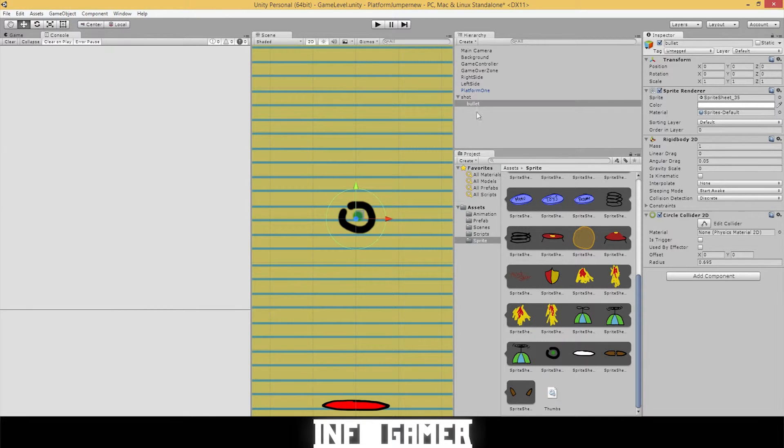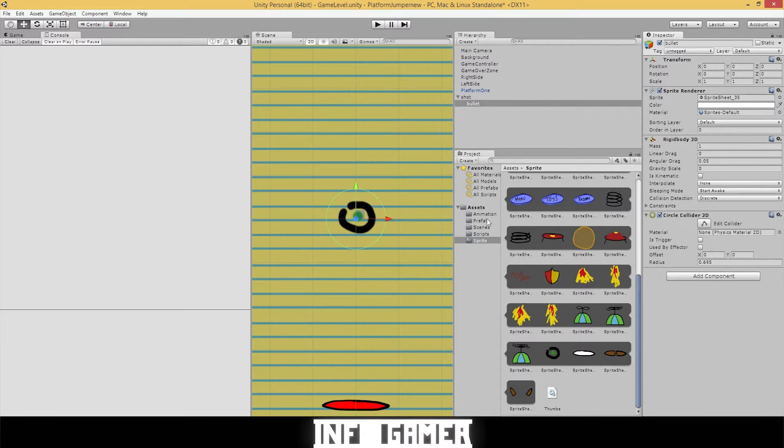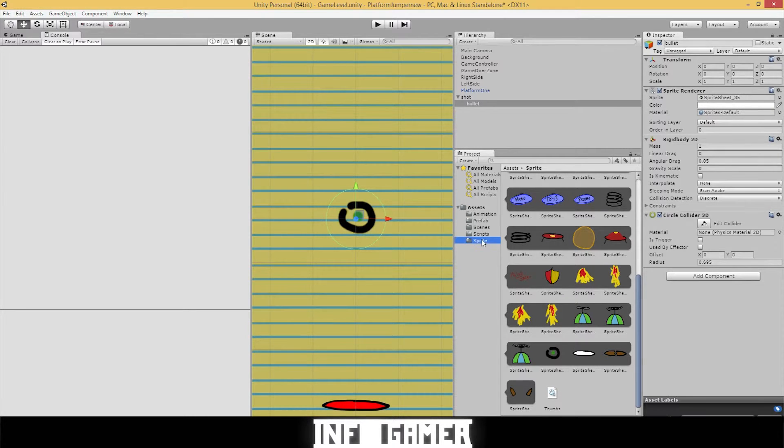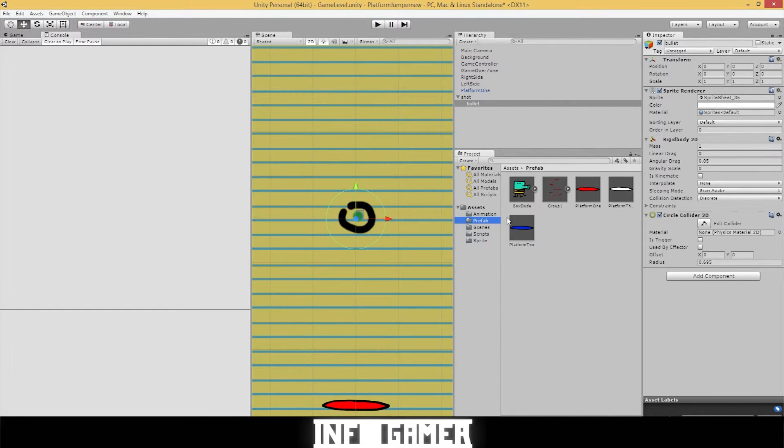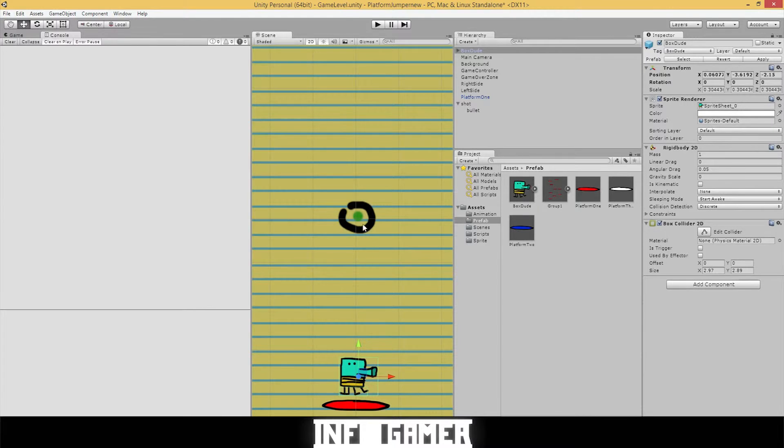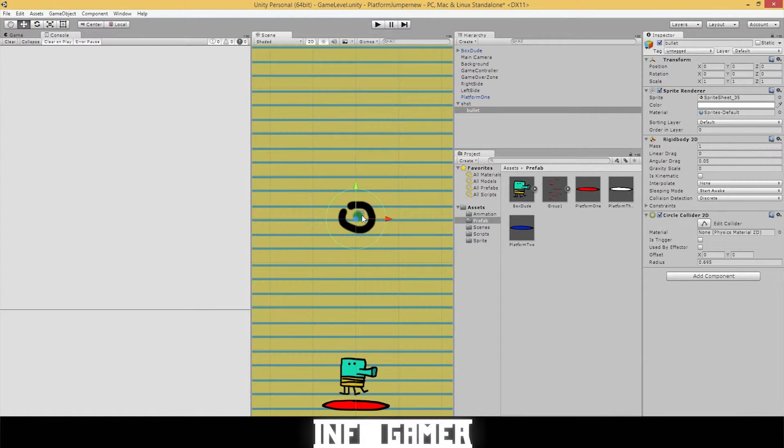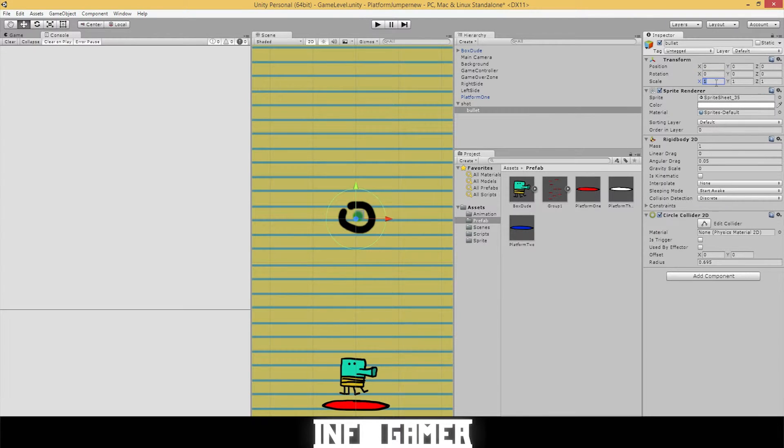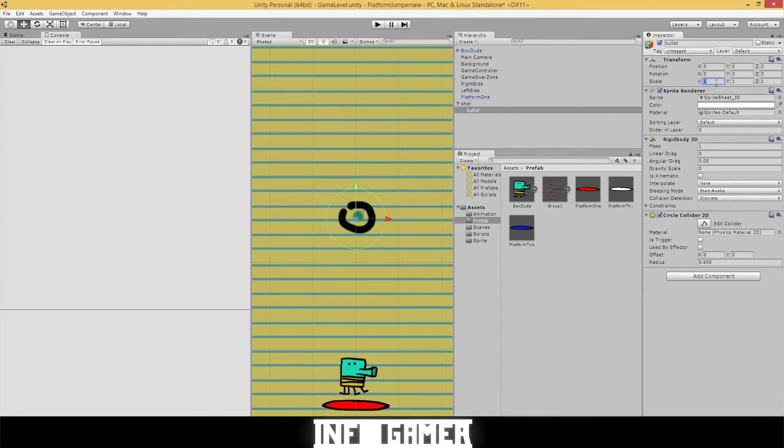Before we go any farther, let's see how our bullet matches up with our character. So let's go to prefabs, drag in our character. And right now the bullet looks like it's as big as our character. And that just won't do. So I select a bullet, go to transform and inspector.